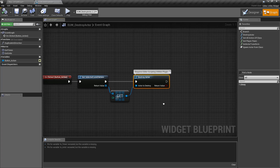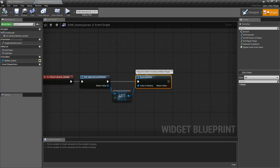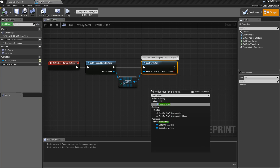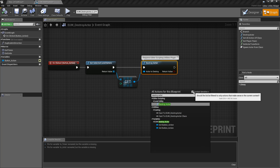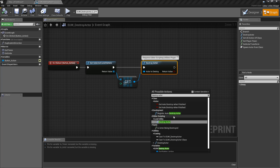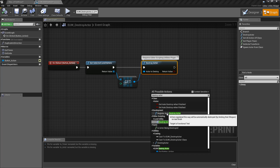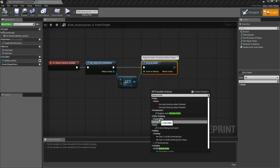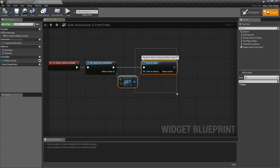And that's it — that is our basic destroy actor node. Keep in mind if you type in destroy actor, you might find a couple of other items depending on what you're trying to do. But destroy actor under Level Utility, under Editor Scripting, is the correct one for editor utility widgets.